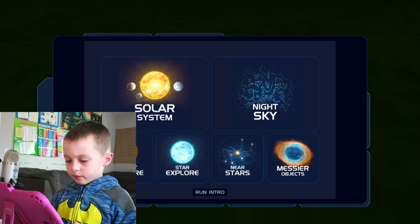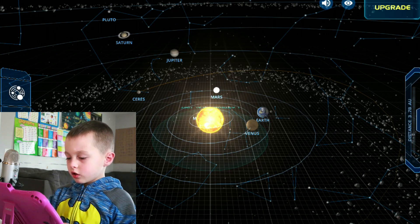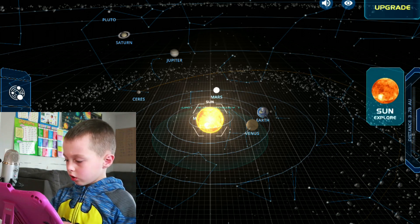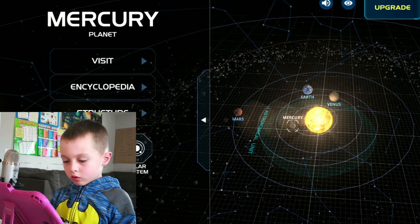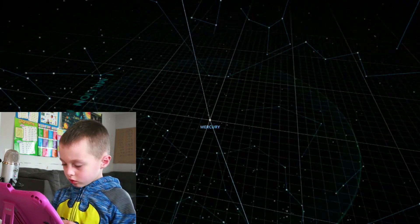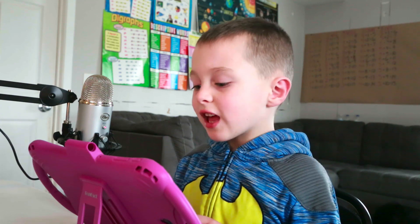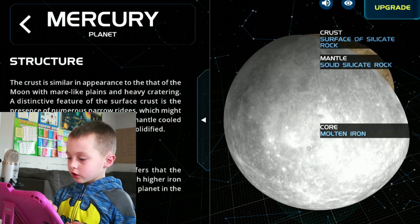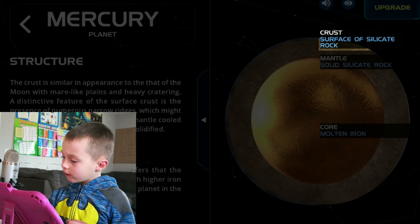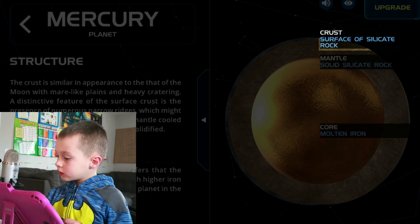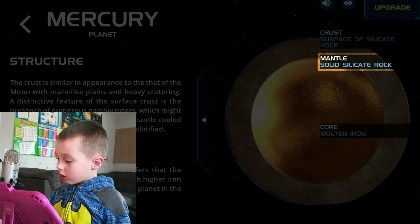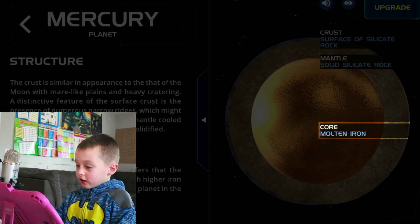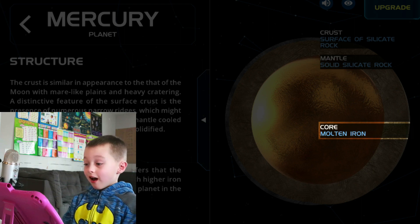Go back to solar system and try again. Solar system. Mercury. Mercury. I know that Mercury is made out of rock. And let's see the structure. Crust surface of silicate rock. Mantle solid silicate rock. And then the core is molten iron.